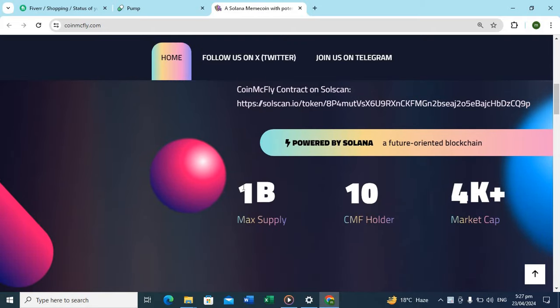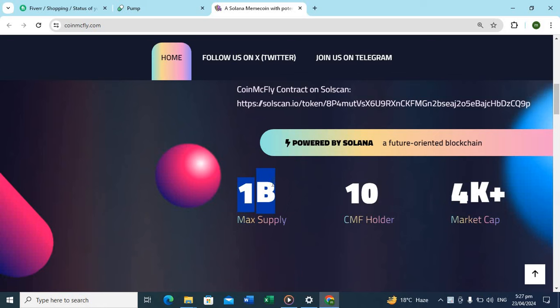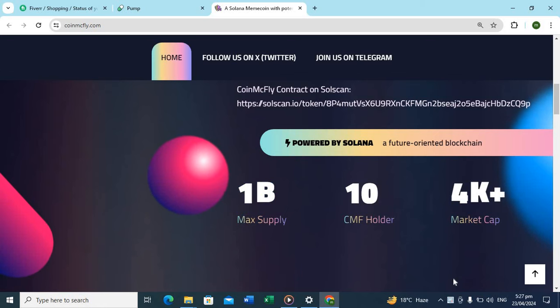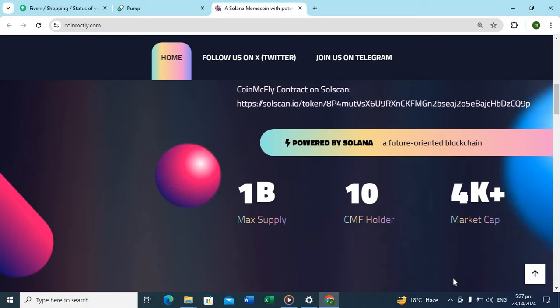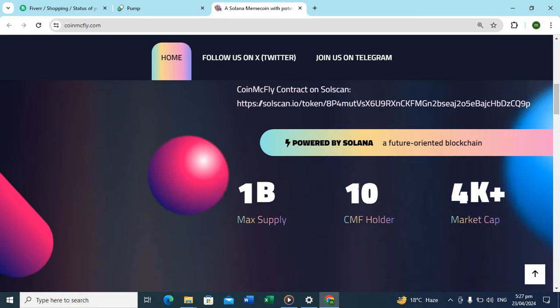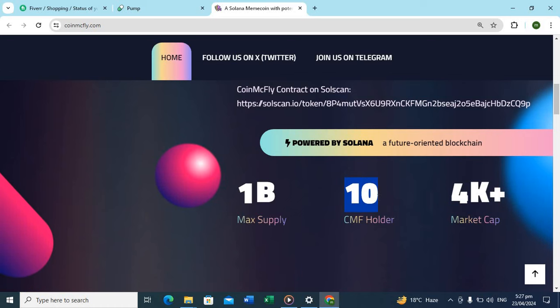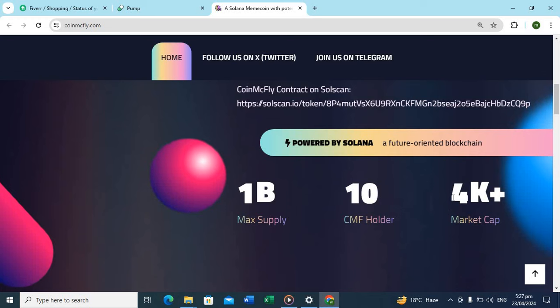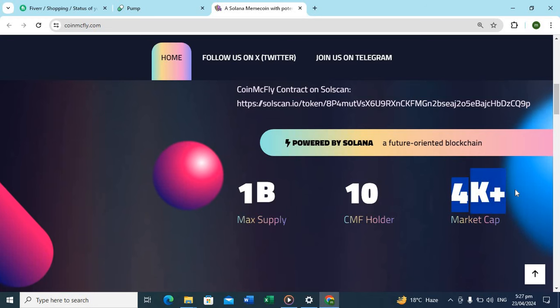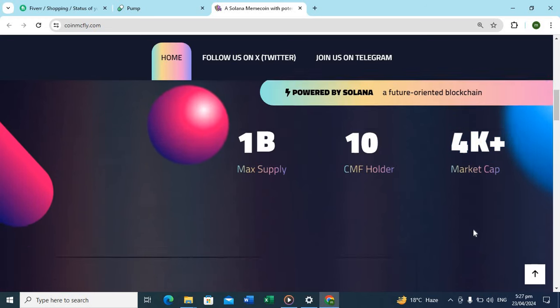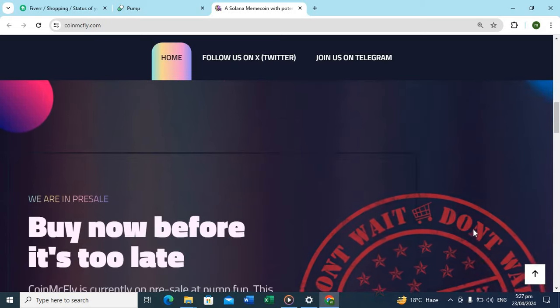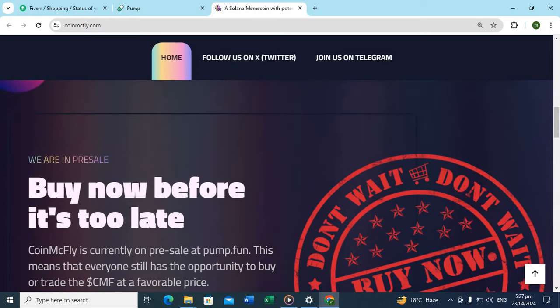Something new and activated on the site, powered by Solana. You can see it has one billion maximum supply. After this token launches completely it will show 120 percent. The market cap is four thousand plus and you can see this.